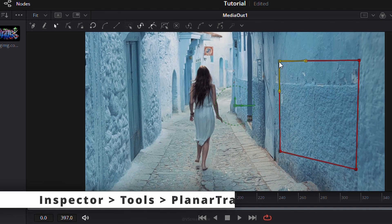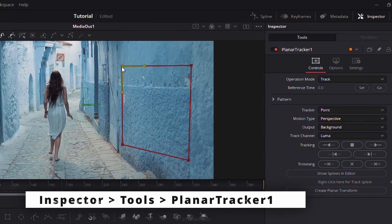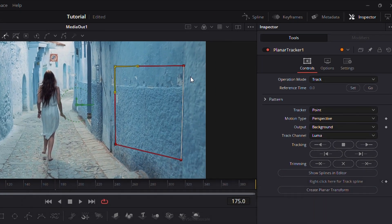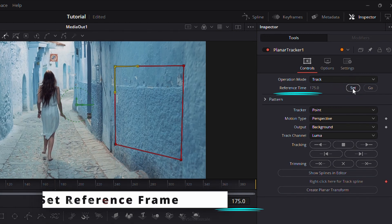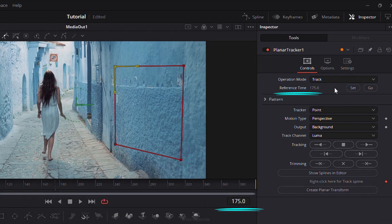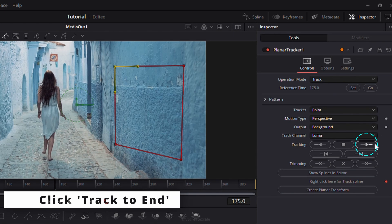Now go to the inspector panel and set a reference frame for tracking. Click Track to End to track forward.